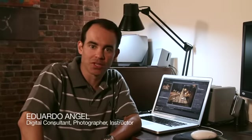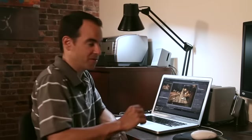Hi, I'm Eduardo Angel. Today we're going to see how to use the color checker passport to create white balance using Lightroom 3, Adobe Camera Raw, and Photoshop CS5.